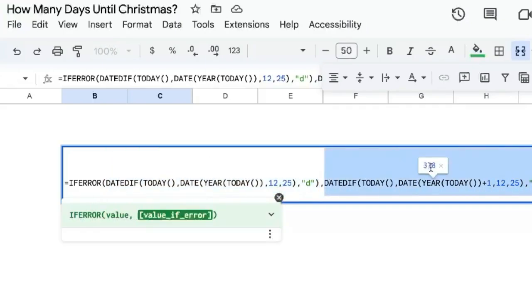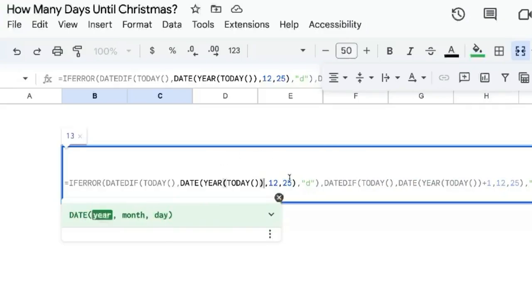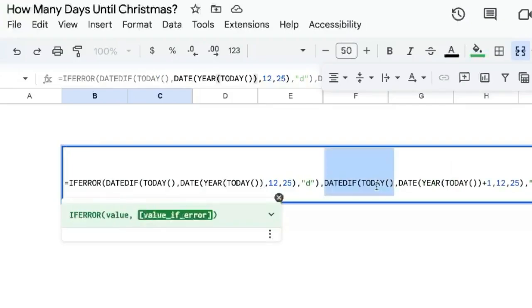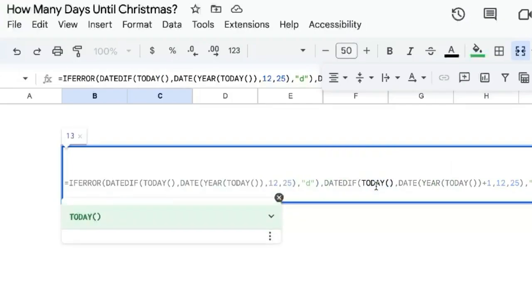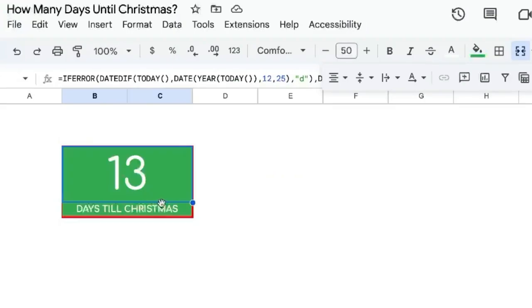You can see it gives us 378, but that's not the next Christmas. The next Christmas is the one that's this year. So essentially, once today becomes the day after Christmas, it'll revert to this second number.